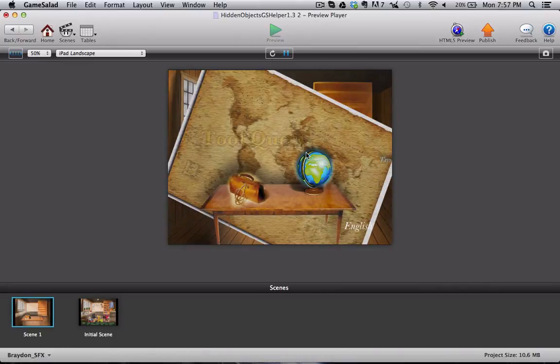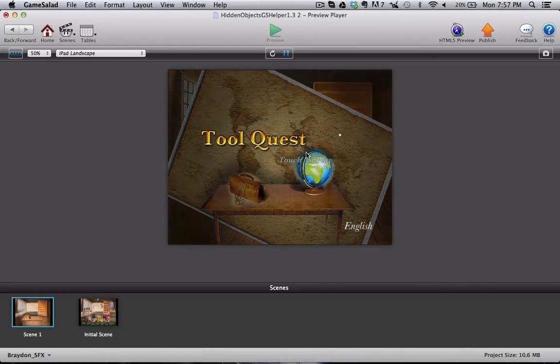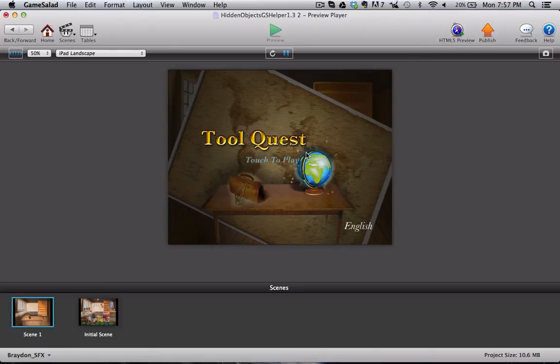I hope you guys have enjoyed this short video. I really like this template and I hope you guys do too. Thanks for watching and we'll see you in the next video!